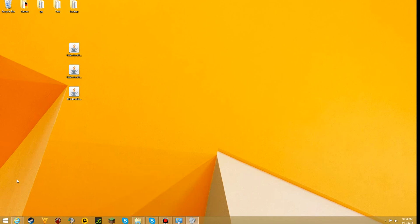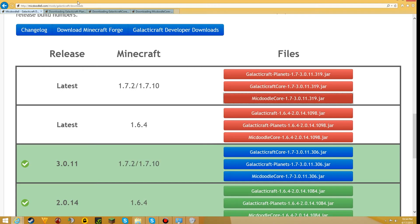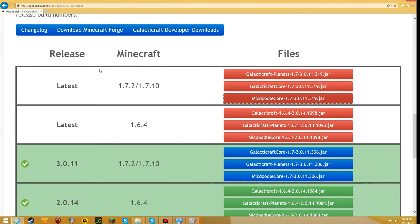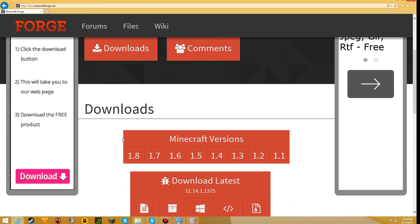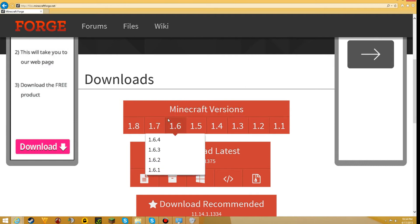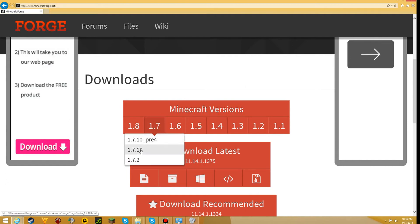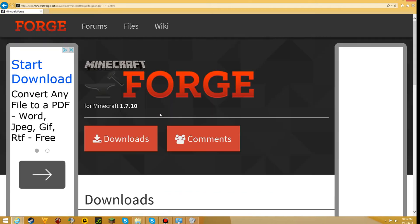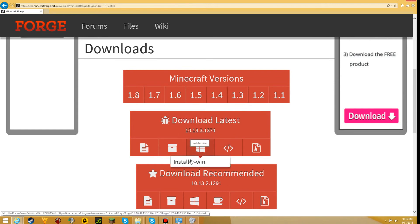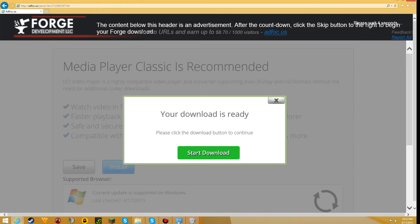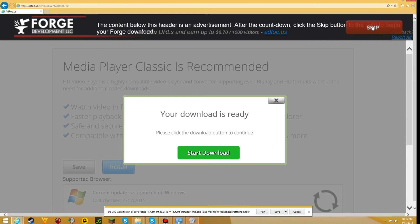Now that you did that, you want to go to another website. What I'm going to do is click on download Minecraft Forge, which is very crucial that you download. Once you're here you should see Minecraft versions — hover over it and press 1.7.10. Scroll down and you should see 'download latest'. Hover over the Windows icon because we are using Windows and click on it. Don't click on any of these up here — you should see 'please wait 5 seconds', then press skip and save.